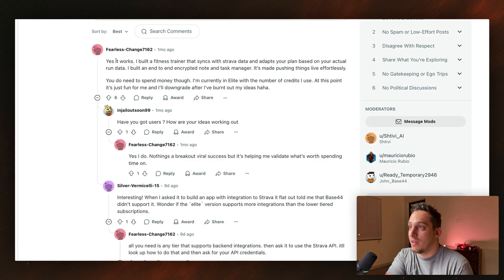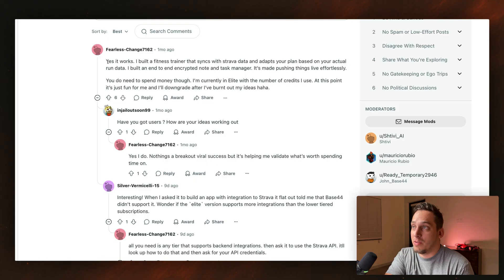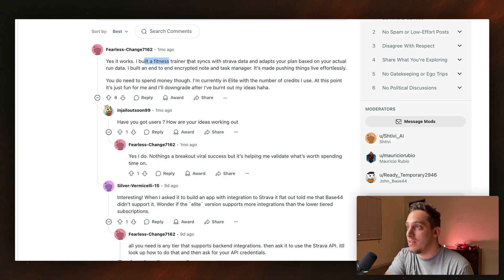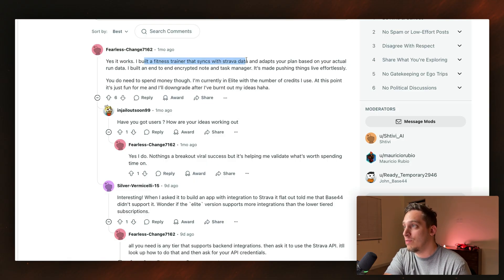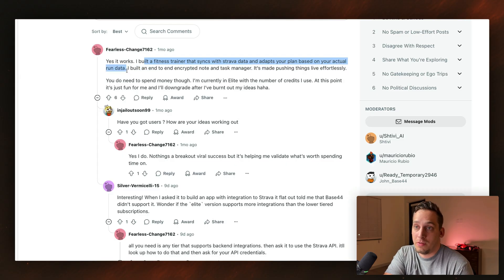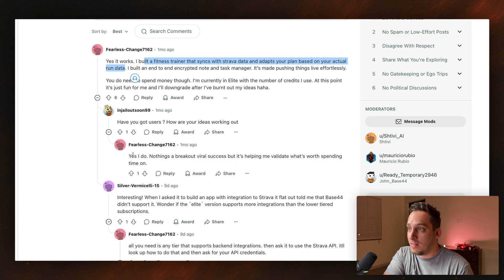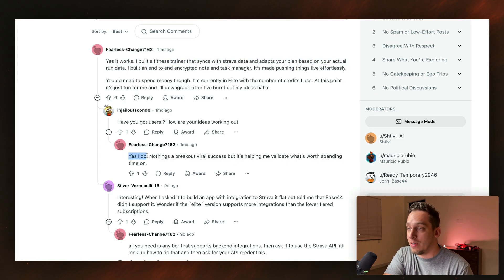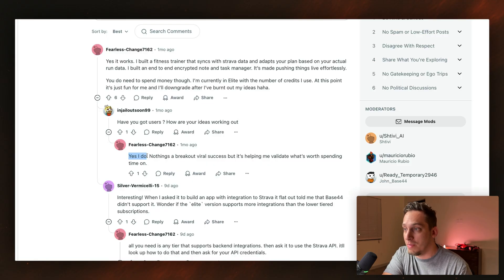Basically maybe half of the ads that I get are from Base44 this month in August. And I do see that some people are building stuff with Base44. Like for example, this anonymous person in Reddit built a fitness tracker that syncs with Strava data and adapts your plan based on your actual run data. So it's a pretty interesting thing. He says that he does have users. So that's also very interesting to keep in mind. So let's go ahead and dive in.